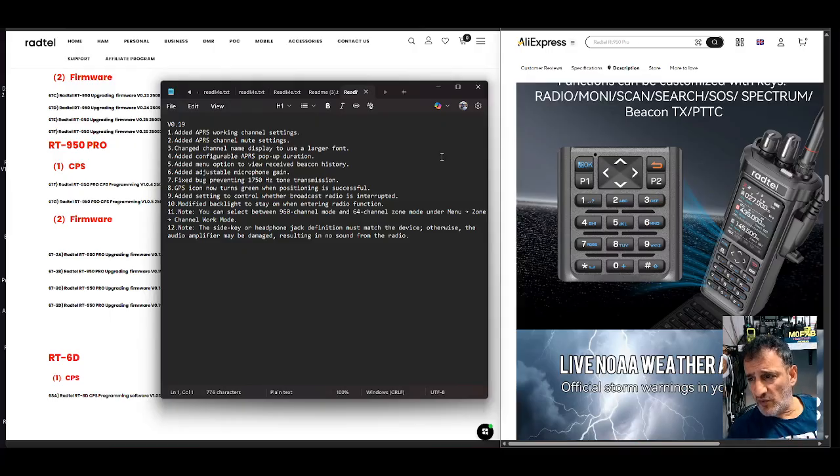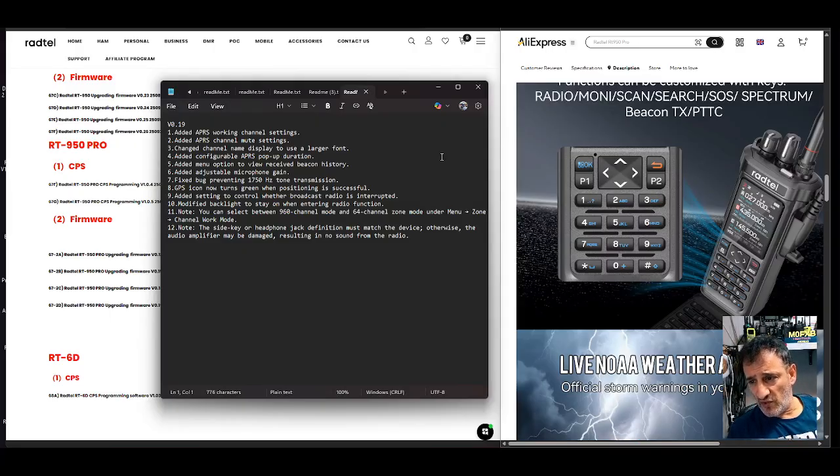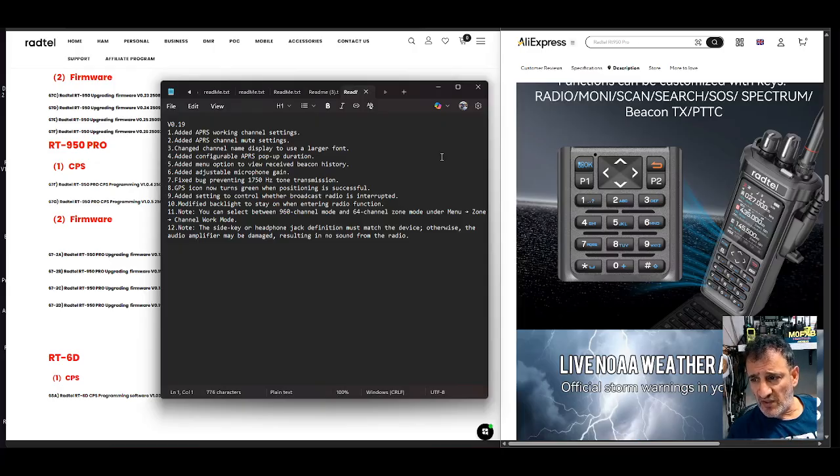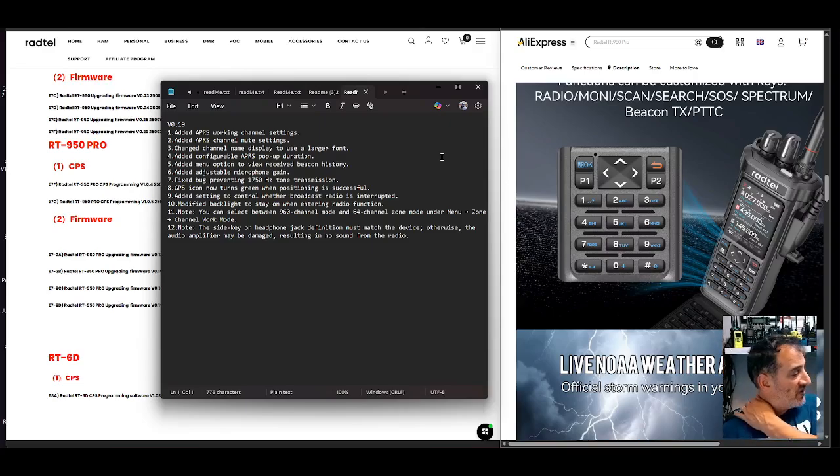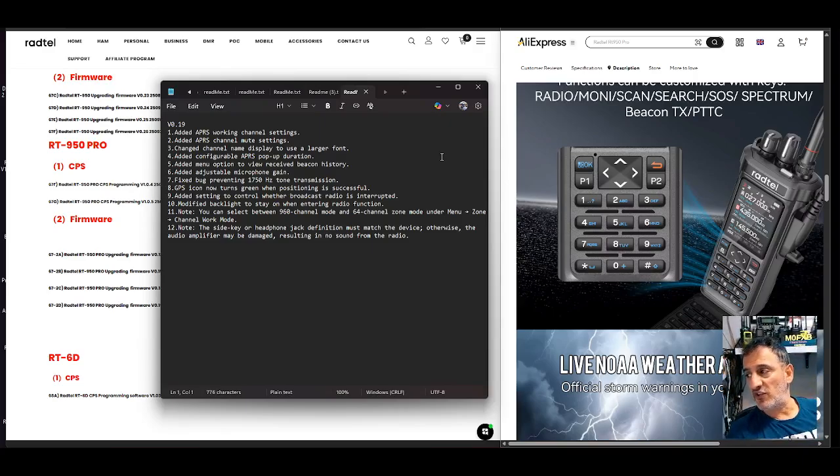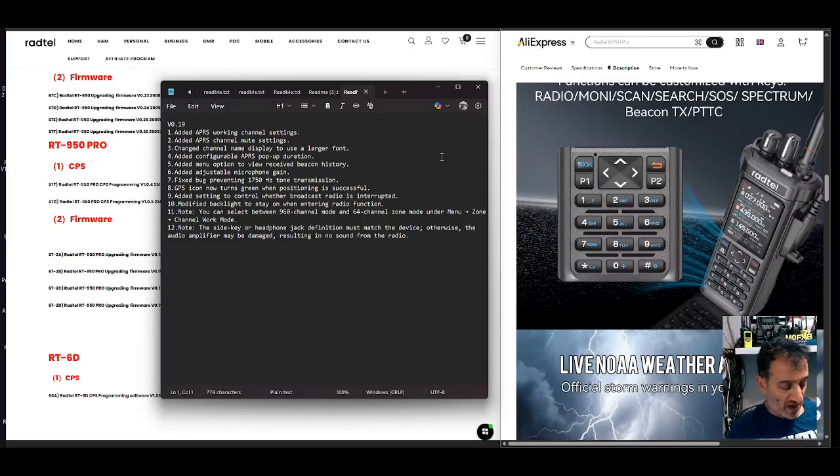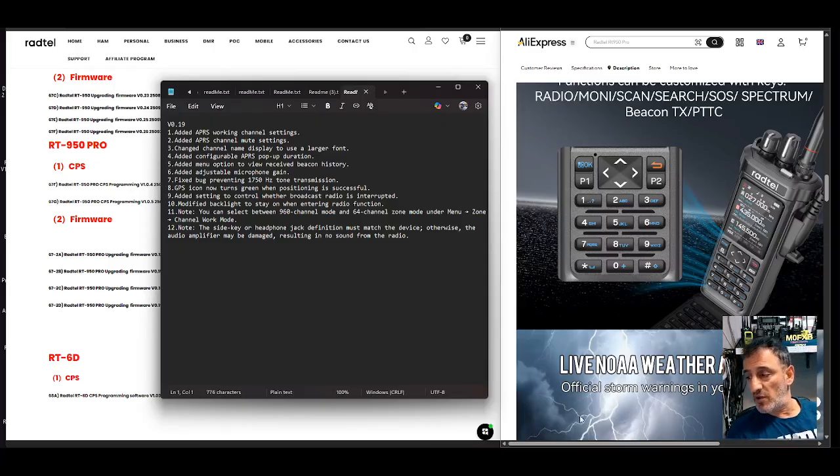The side key or headphone jack definition must match the device. Otherwise the audio amplifier may be damaged resulting in no sound from the radio. Interesting. So you need the correct attachment if you're going to use a headphone or speaker microphone. So that's it.